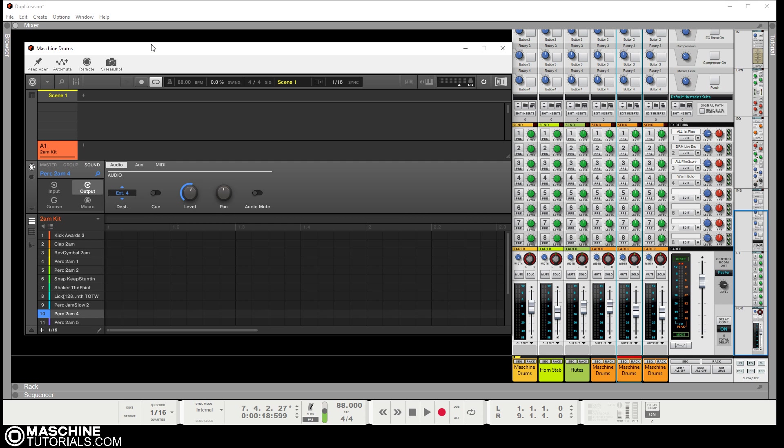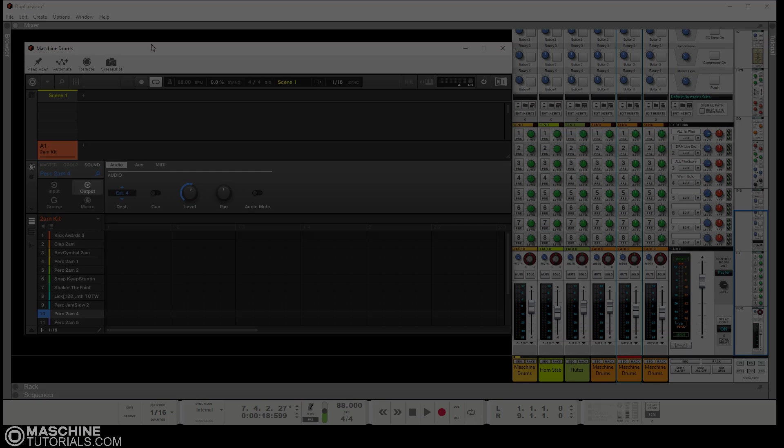Again, this is Saint Joe from machinetutorials.com showing you how to route Machine to the SSL mixer inside of Reason 11. Like, comment, subscribe if you dig it. If you're looking for other tutorials, stop by machinetutorials.com. I'll see y'all later, peace.